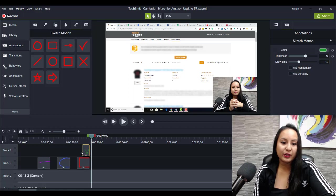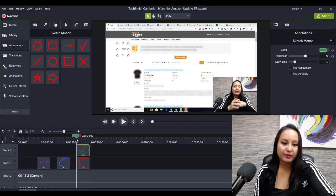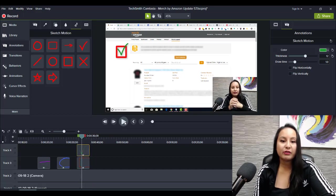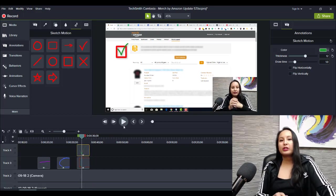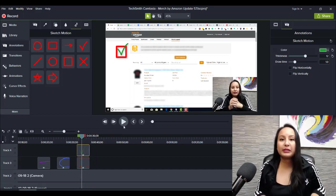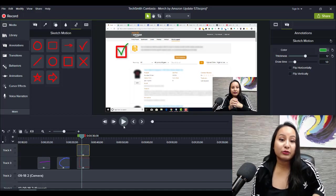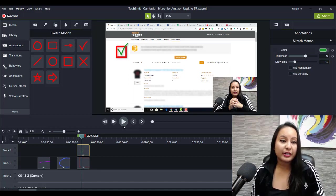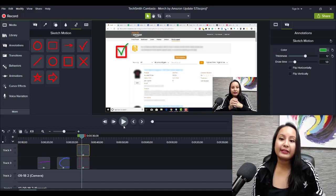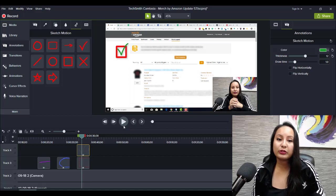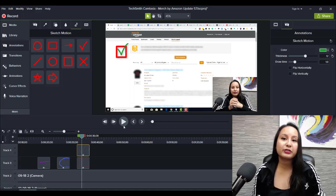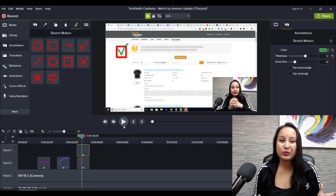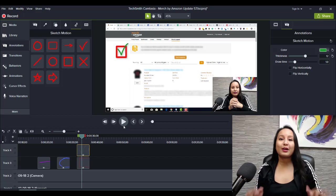Or you can have it go at the same time, right? Whichever way you want it to go. So it's completely customizable. It's really cool effects because it's sketch motion, and it's good when you're doing explainer tutorial videos or you just want to point to stuff on the screen.